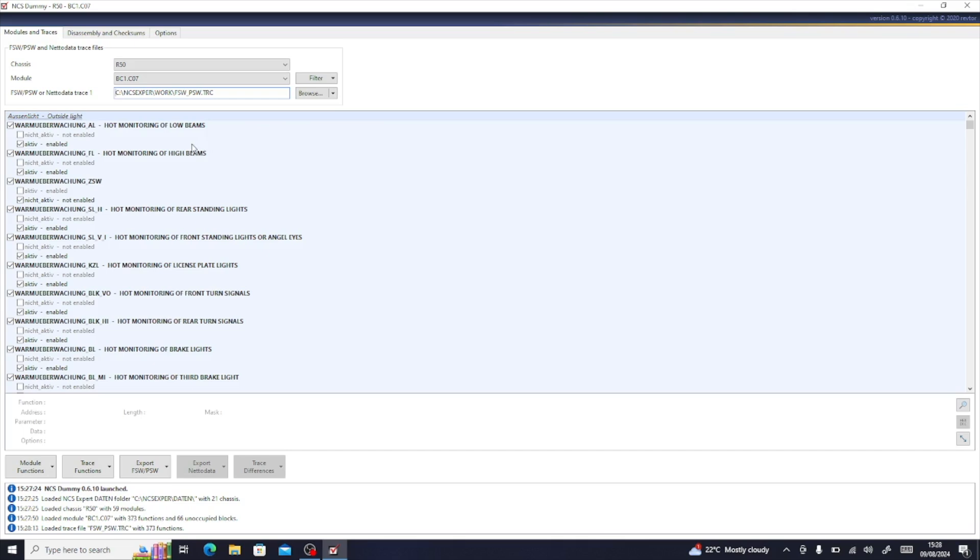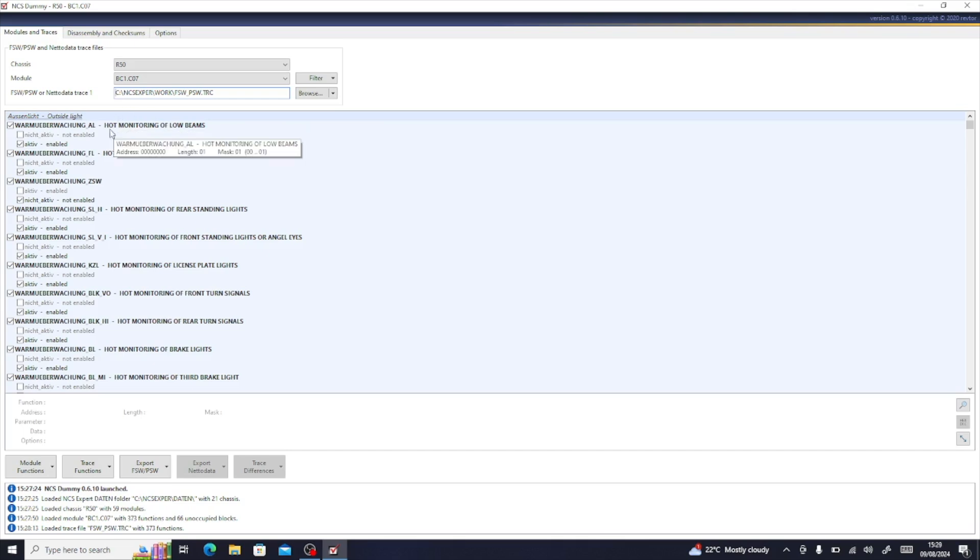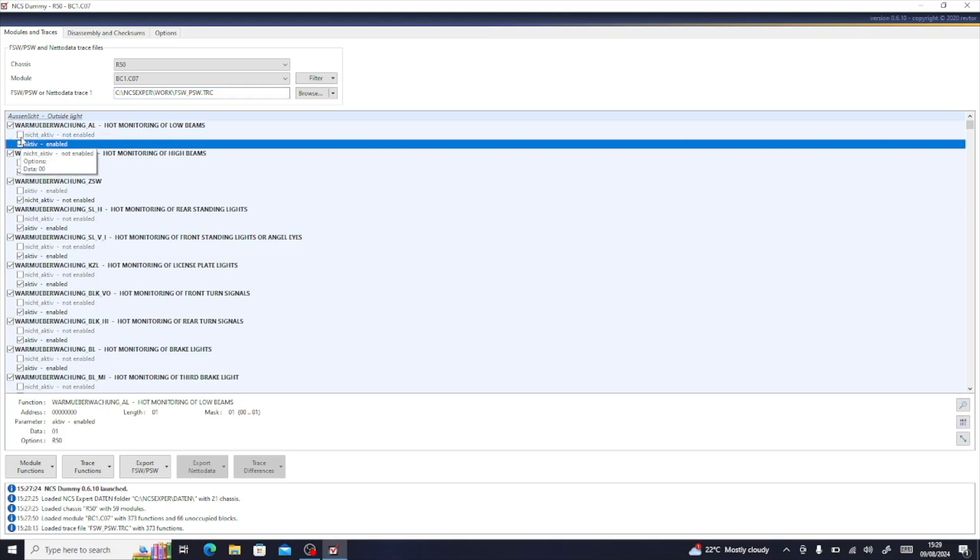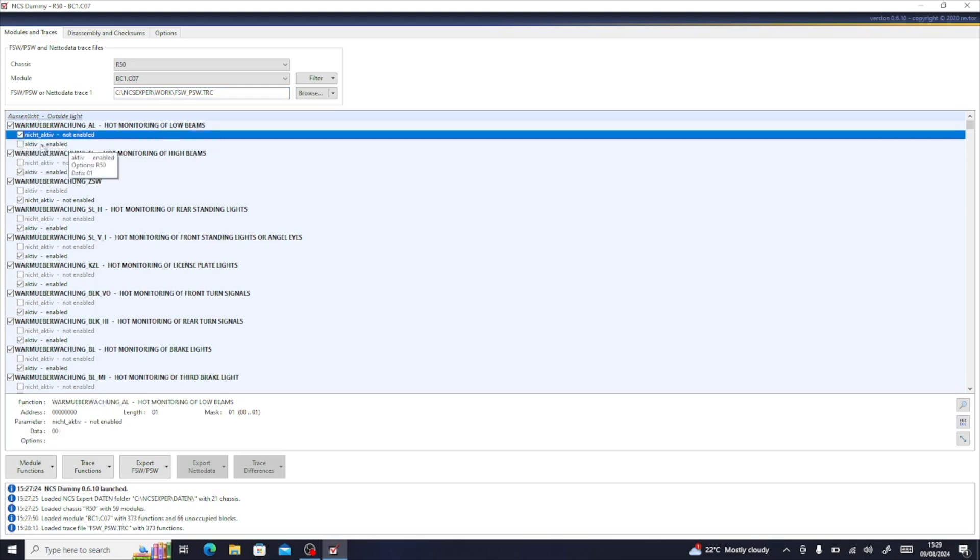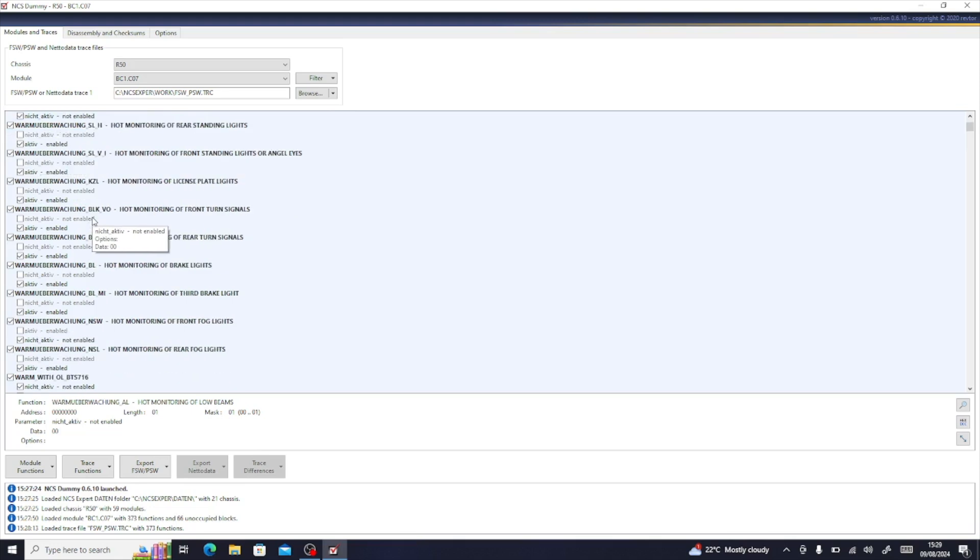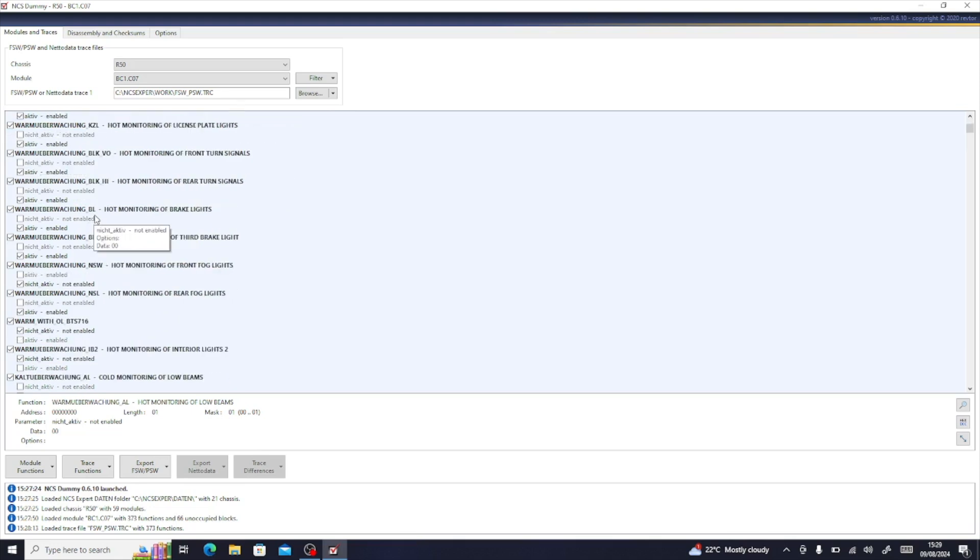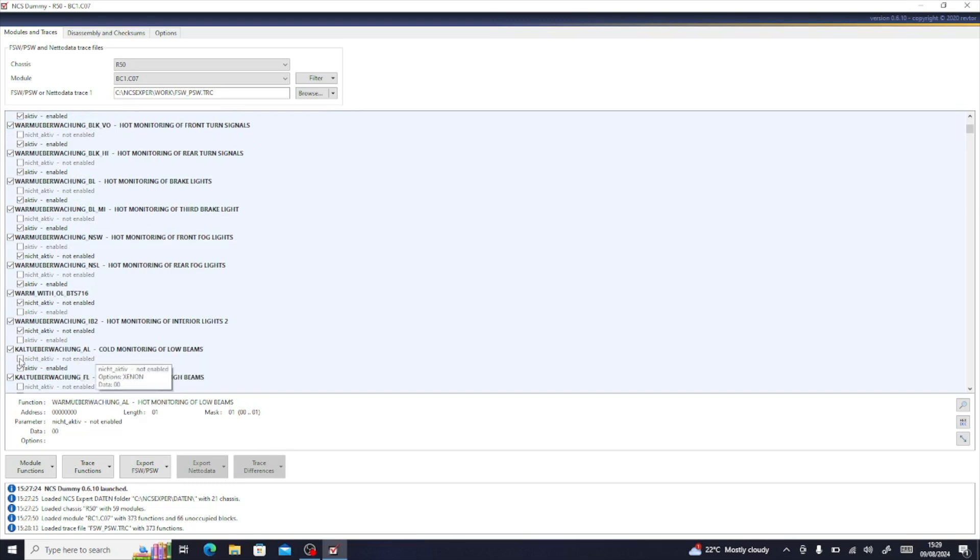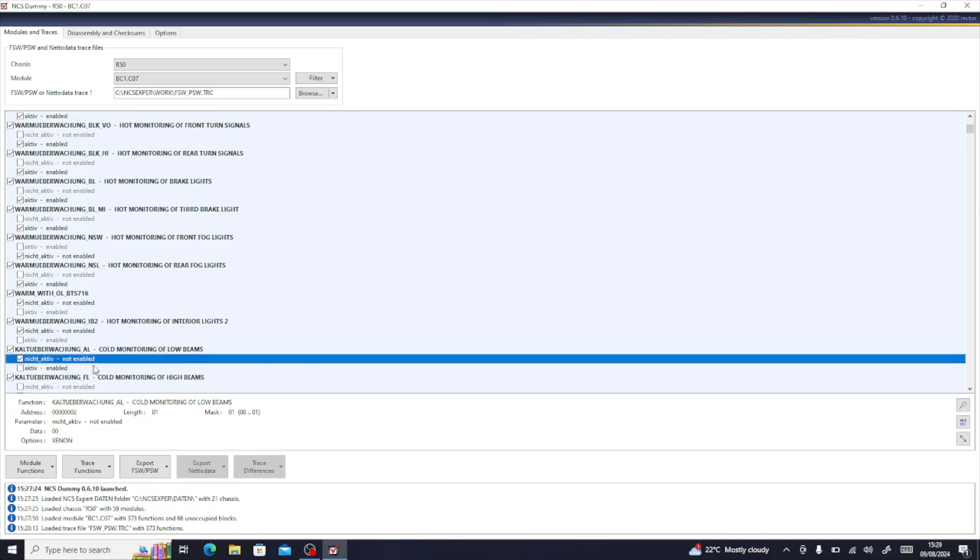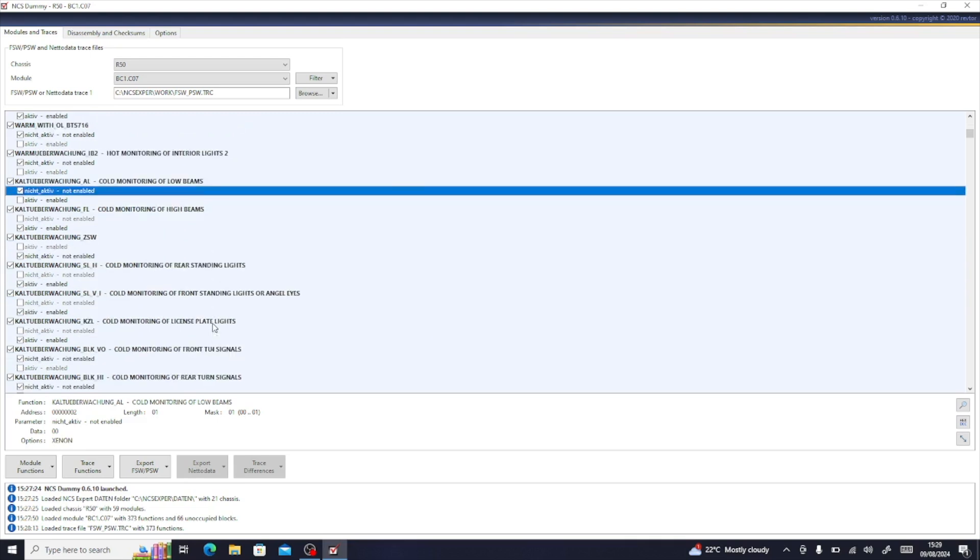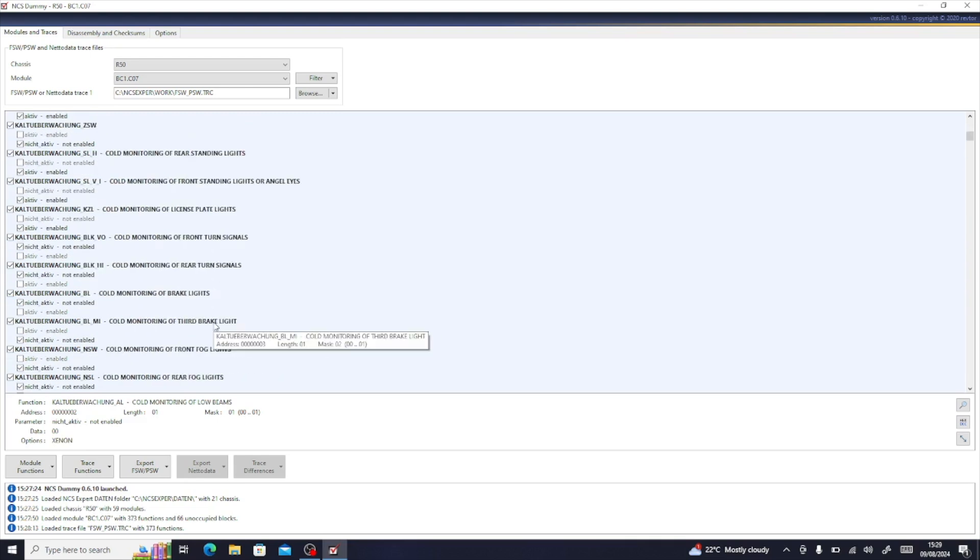So we're going to look for a couple of files first of all. What we need to do is by bringing it into NCS Dummy, it translates some of the German. The hot monitoring of low beams, we need to turn that one off, so it should be nicht aktiv or not enabled. We need to keep going down, and we're looking for a file that says cold monitoring of low beams, and that needs to be not active as well.